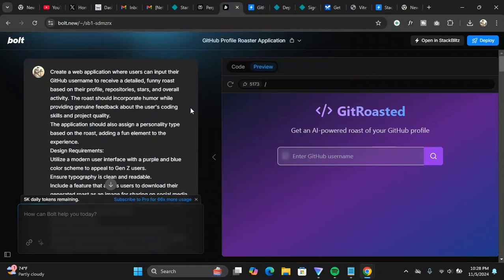But the one drawback of this bolt.io is you don't get to see how much token you have remaining, so that is a problem. I think they can update it - they are constantly updating it so that might not be a problem for very long. But yeah, this is the site. So this is the prompt I have given - how I have prompted to get the exact specific output that I want.